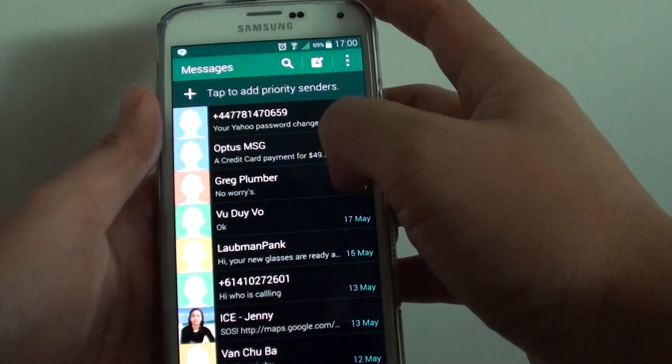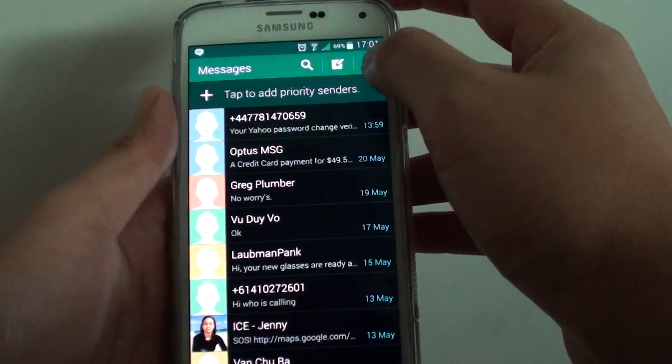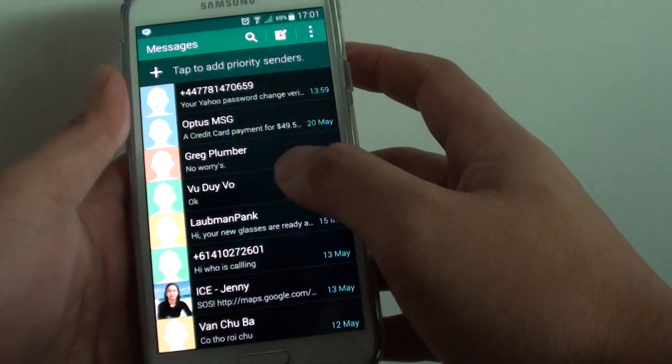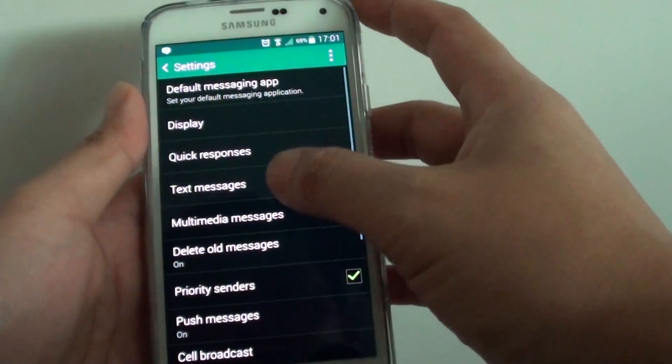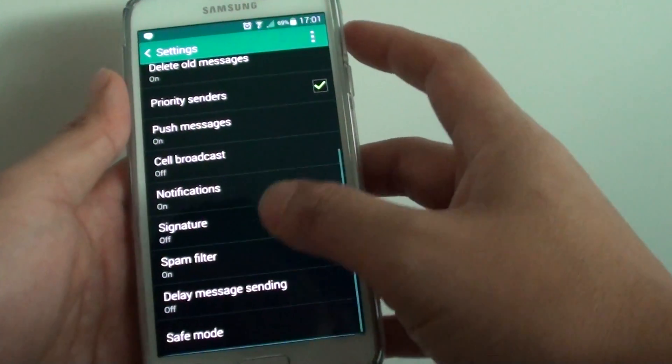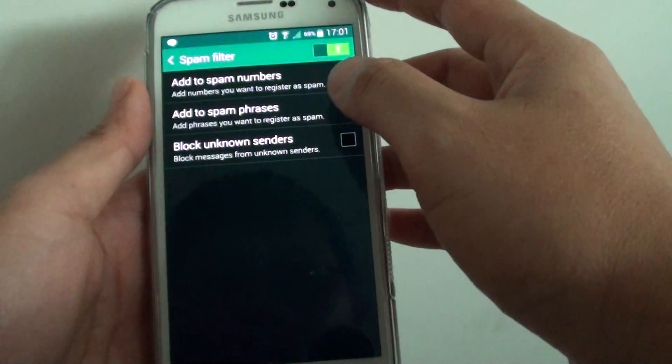Once you are in this screen, tap on the menu key, go to Settings, then scroll down and tap on Spam Filter.